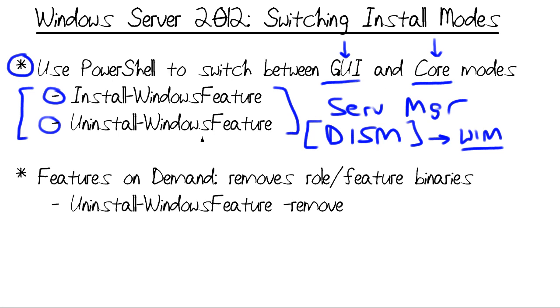That is such a great advantage for us systems administrators, for many reasons. The server core mode gives us a reduced attack surface, there's just fewer bits on the machine to work with, and it's going to improve performance as well because we don't have as many running processes.